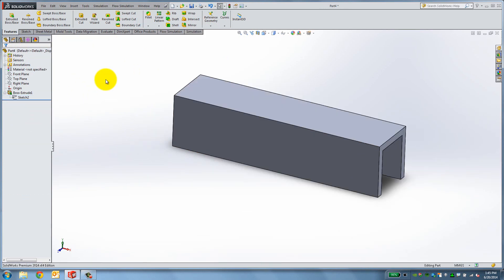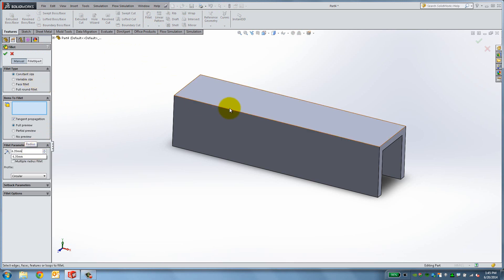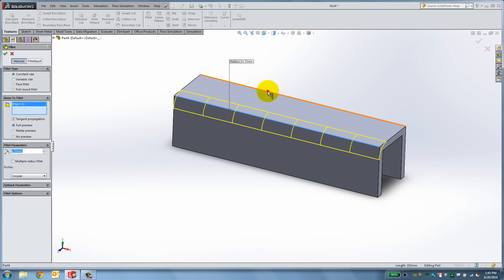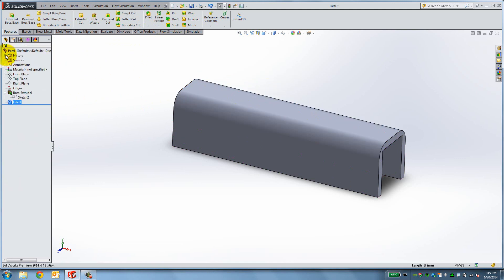The C-frame requires rounded edges which you can create using the Fillet tool. Select Fillet from the Features tab and type 6.35mm for the radius. To specify the corners that should be rounded, select them, then click on the green check mark to finalize the feature.